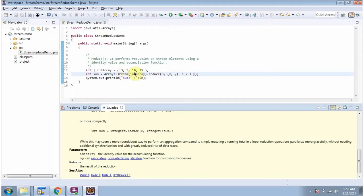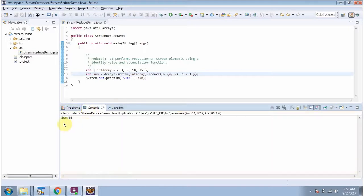The sum of these numbers — here you can see the output. The output is 33, which is the sum of these numbers.